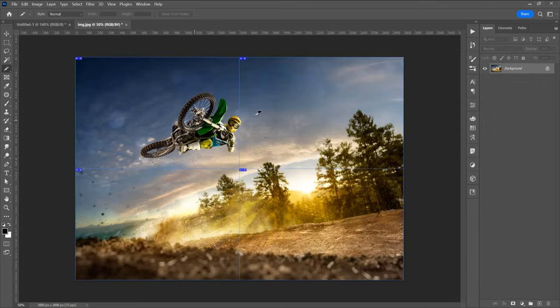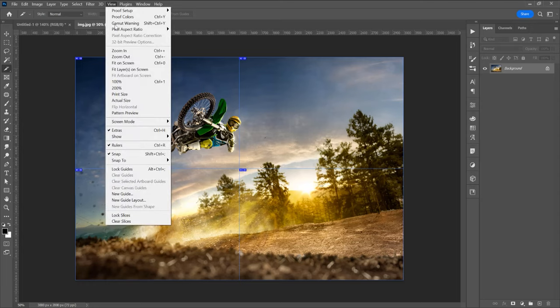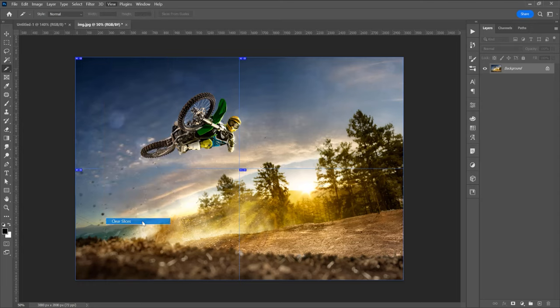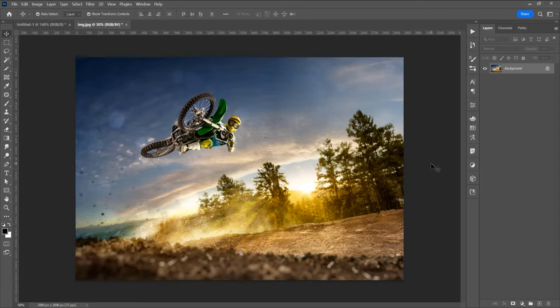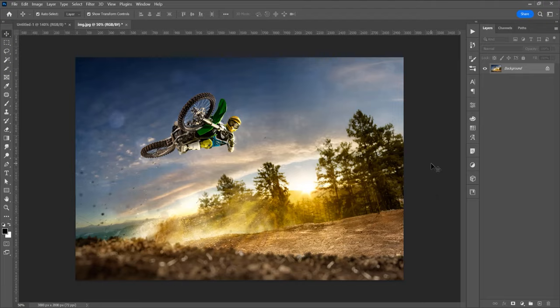If you want to delete this slices, go to View and Clear Slices. This was the tutorial for how to split an image in Adobe Photoshop the easiest way. If you like this tutorial don't forget to subscribe to this channel for more graphic videos.